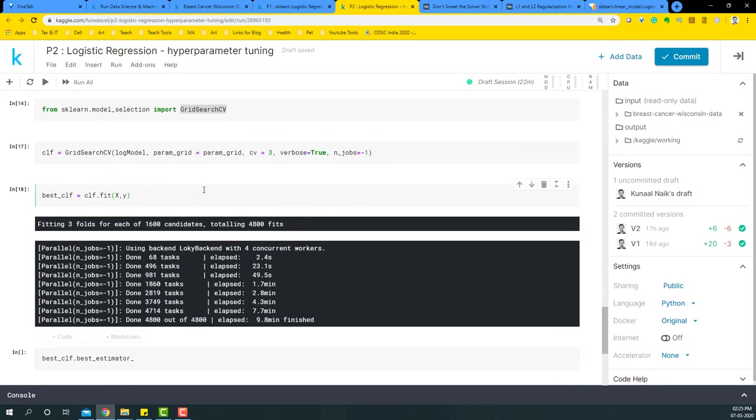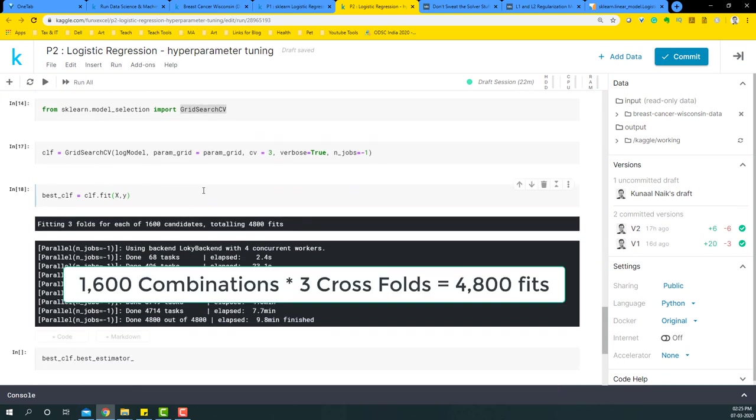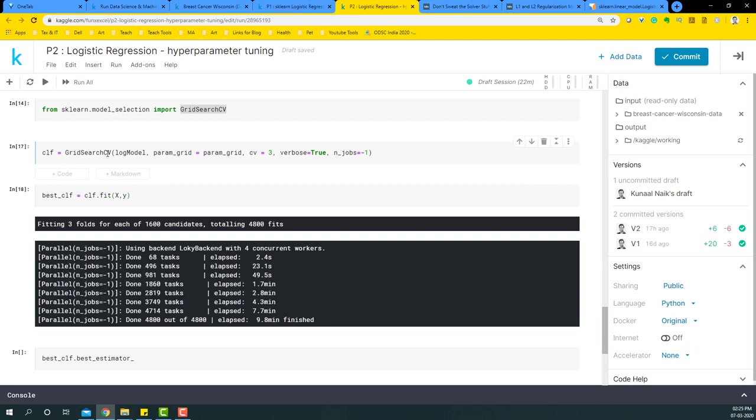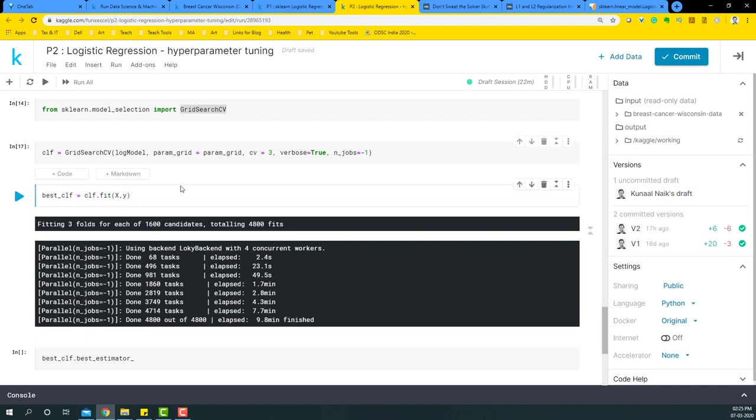And the amount of combinations that it's going to be coming to is around 4800. So basically, this GridSearchCV is doing 4800 combinations, and it is going to identify the best fit for this particular parameter grid that we have. So it takes some time to run this parameter grid. I've already run it beforehand.